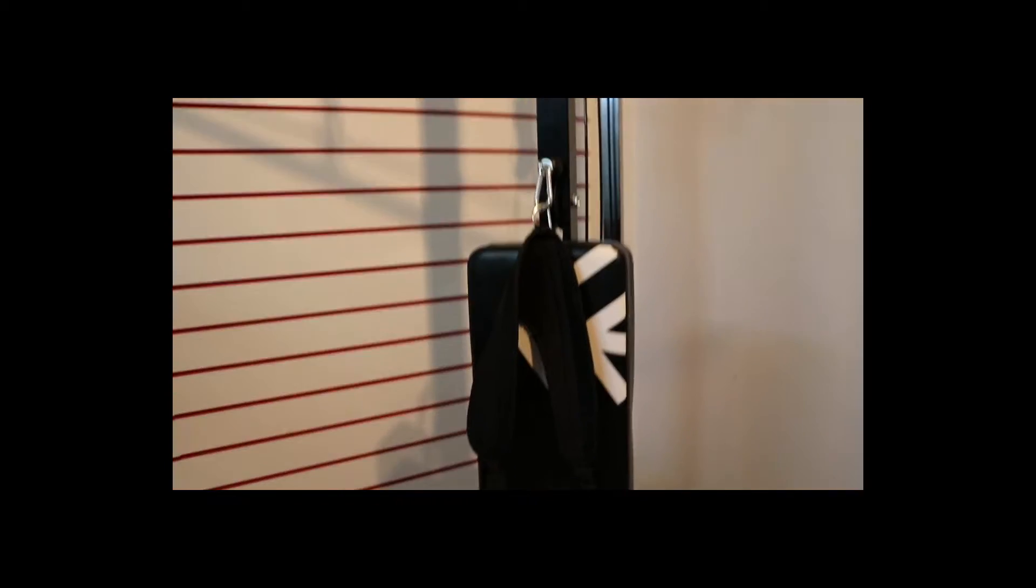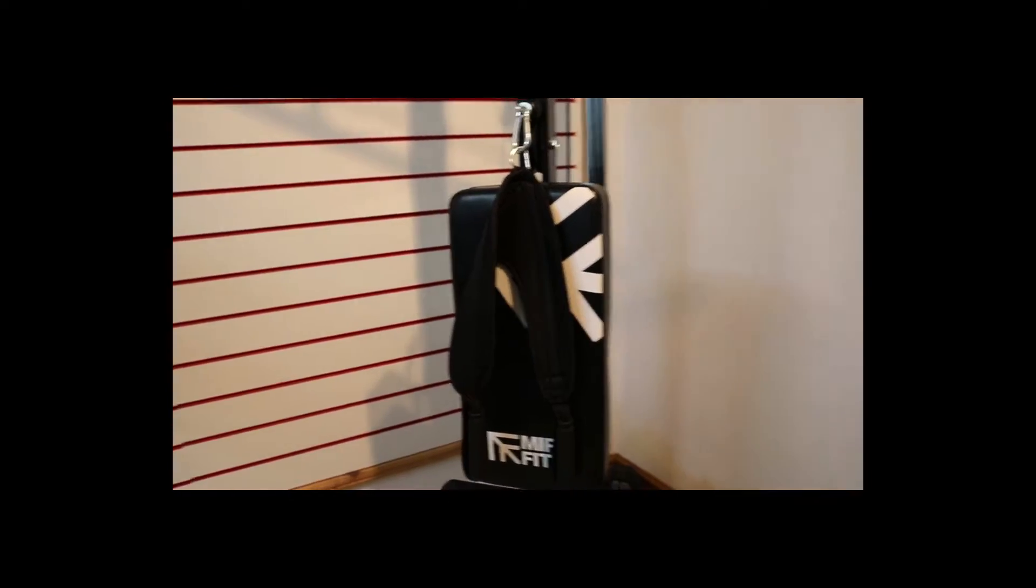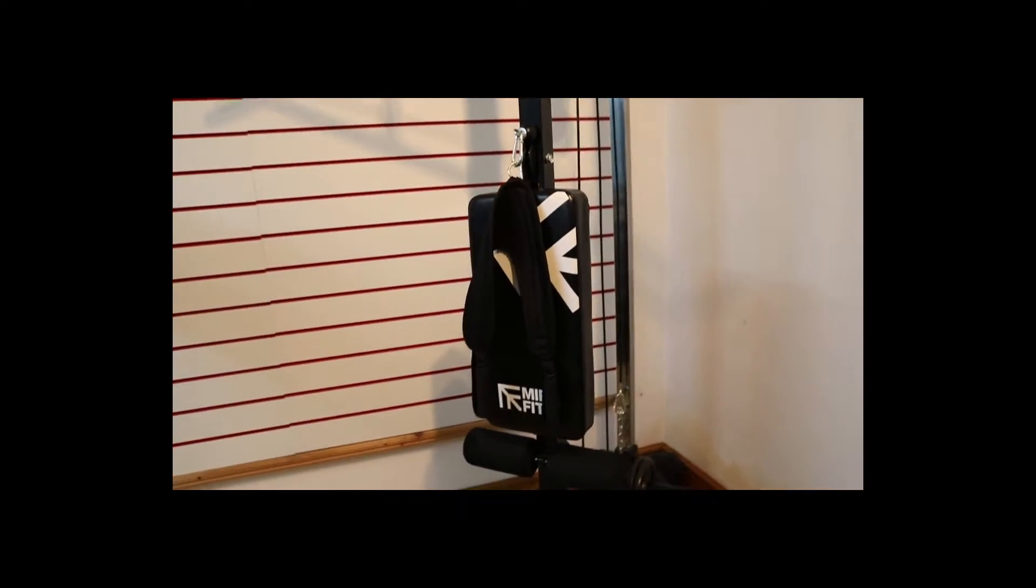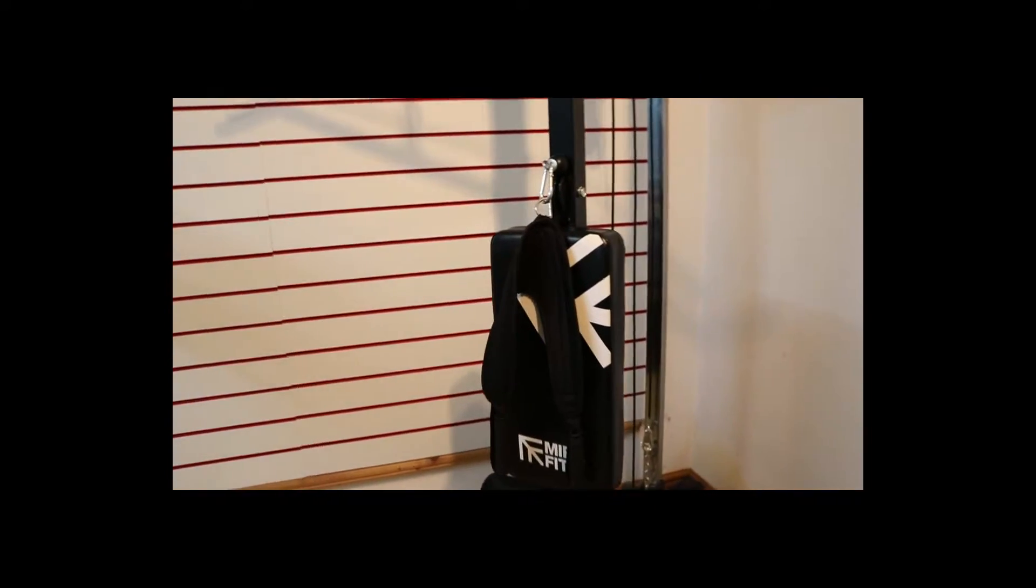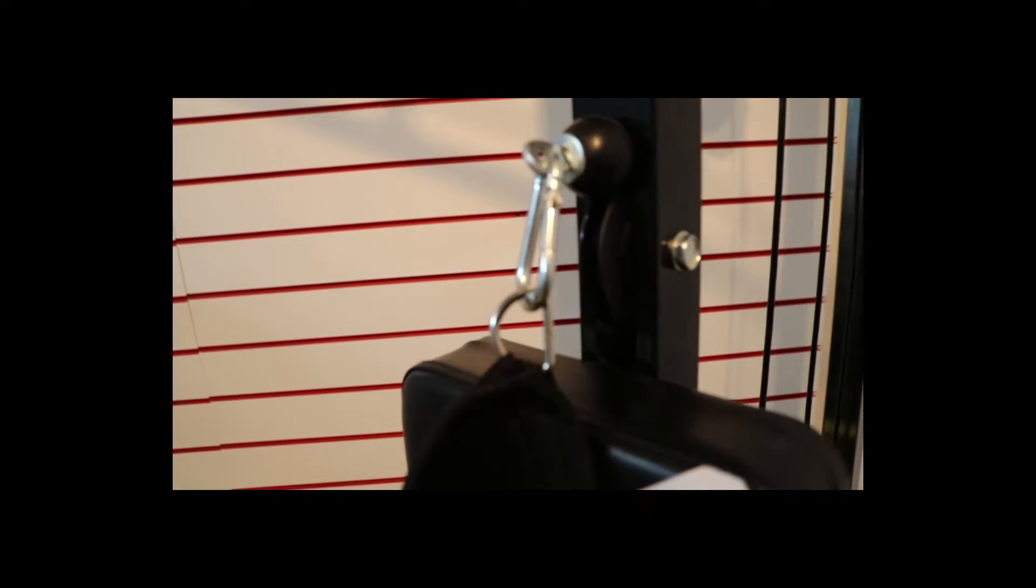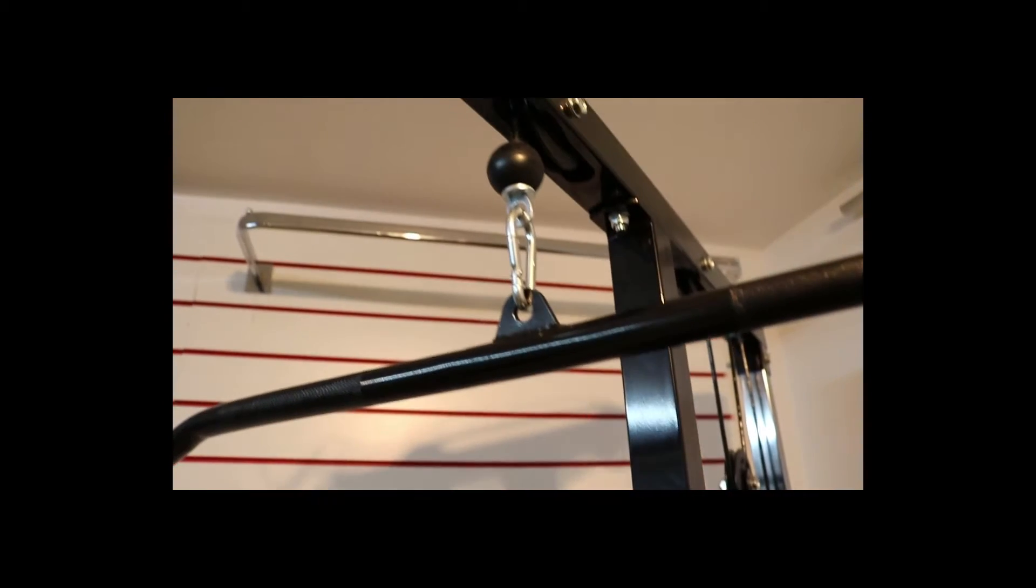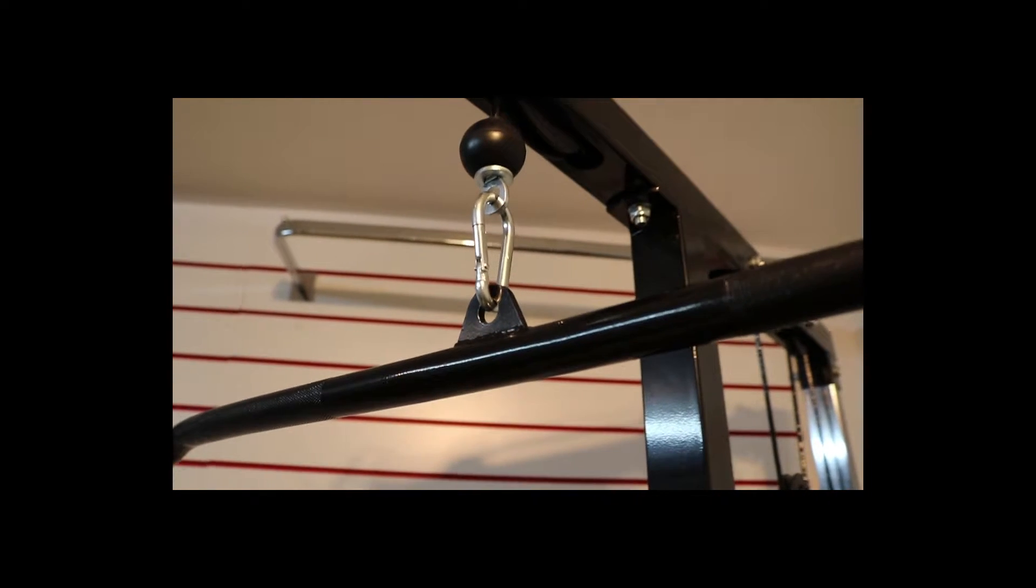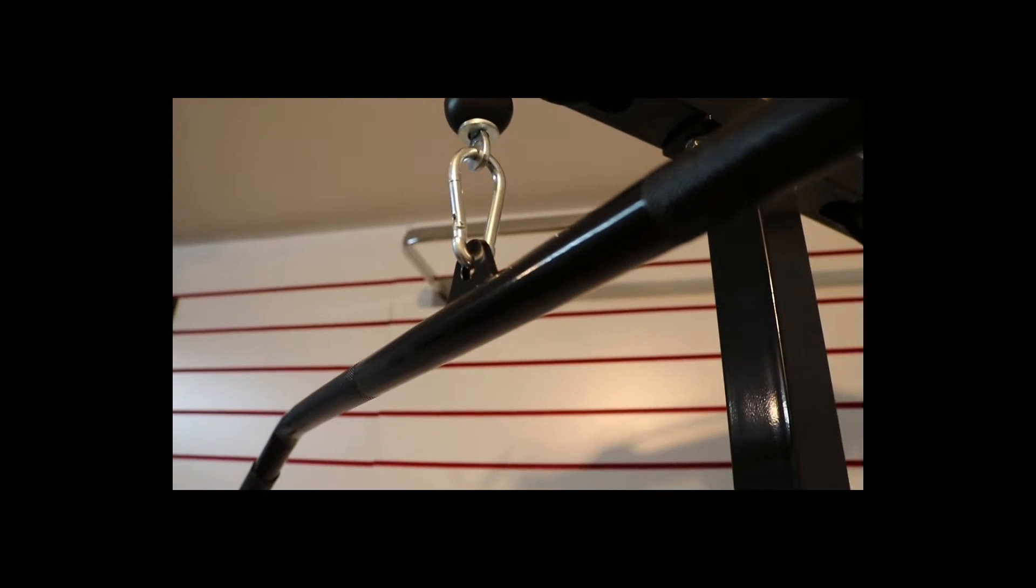Then we've got an ab cruncher over here which I'll be demonstrating in a second. That comes there, which you can easily just unhook and put on the top, and you can use that for triceps if you really want to. You can change them all, you can buy accessories as well, which I've actually done.